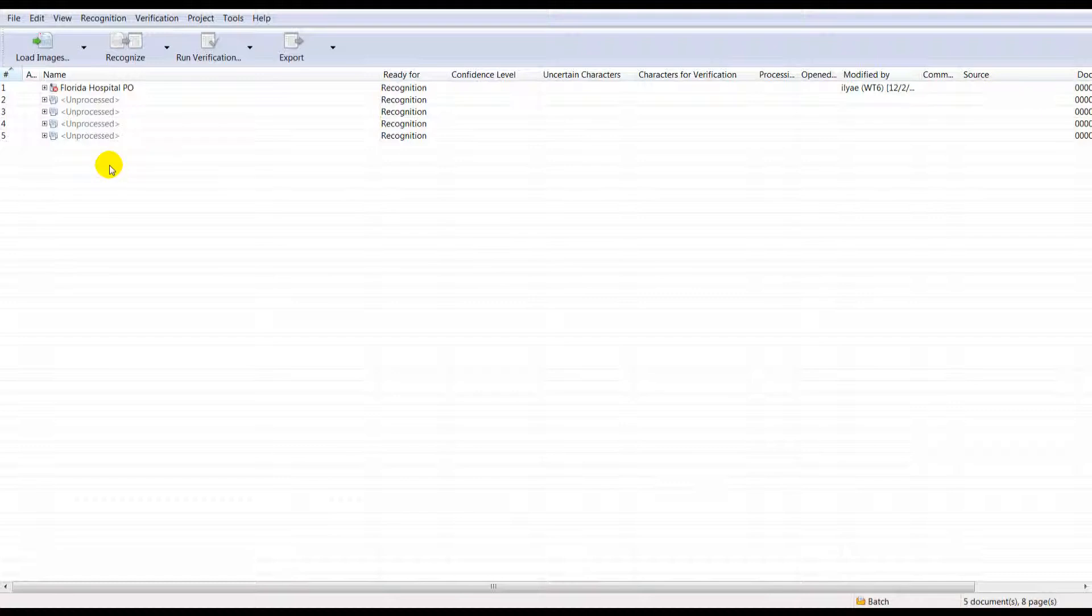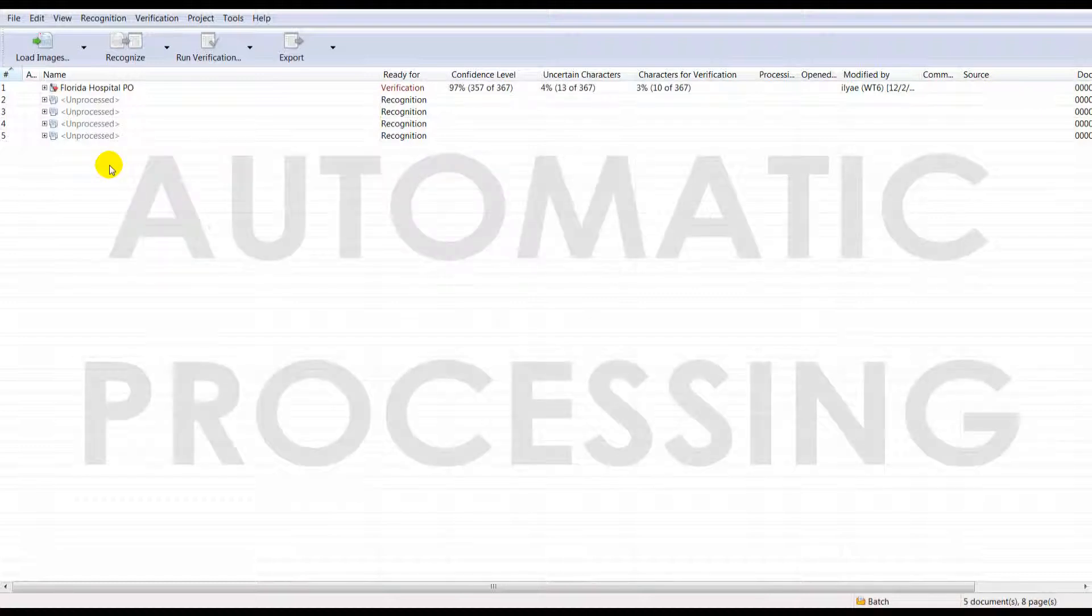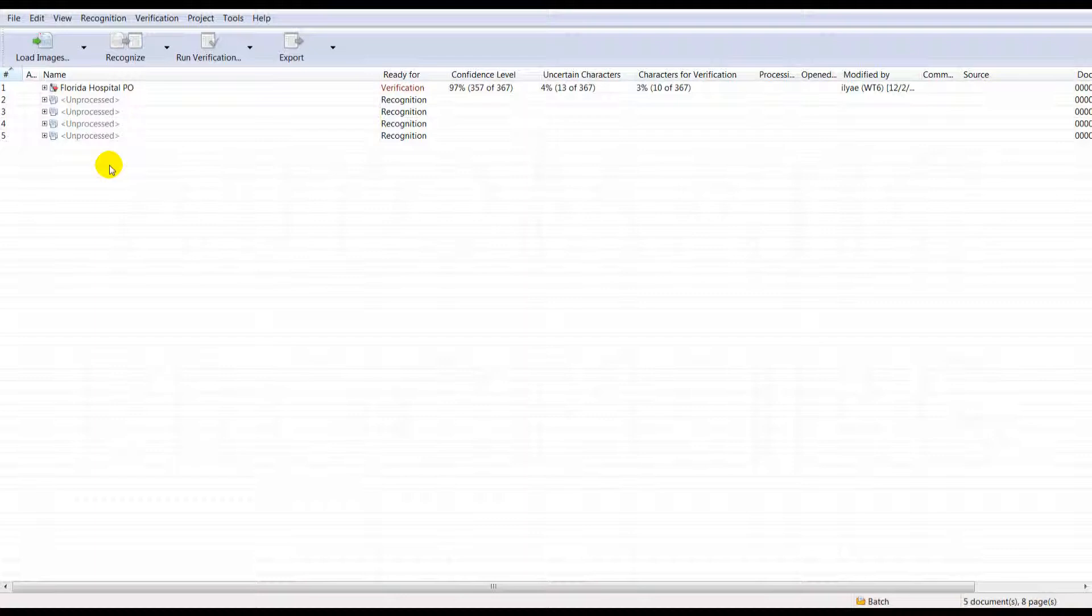Step 2. The software automatically rotates, cleans, identifies, separates batches and combines pages into complete documents.